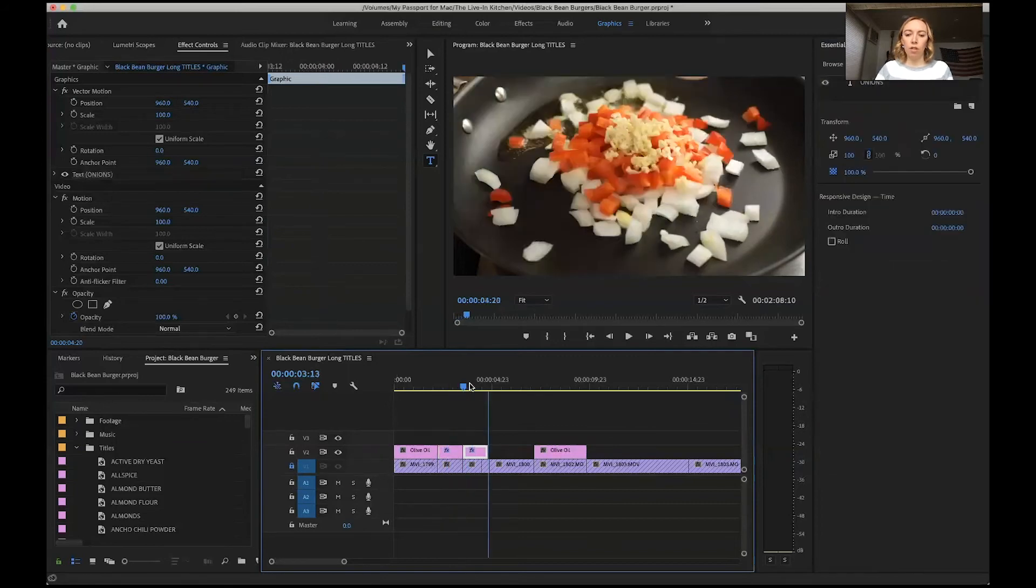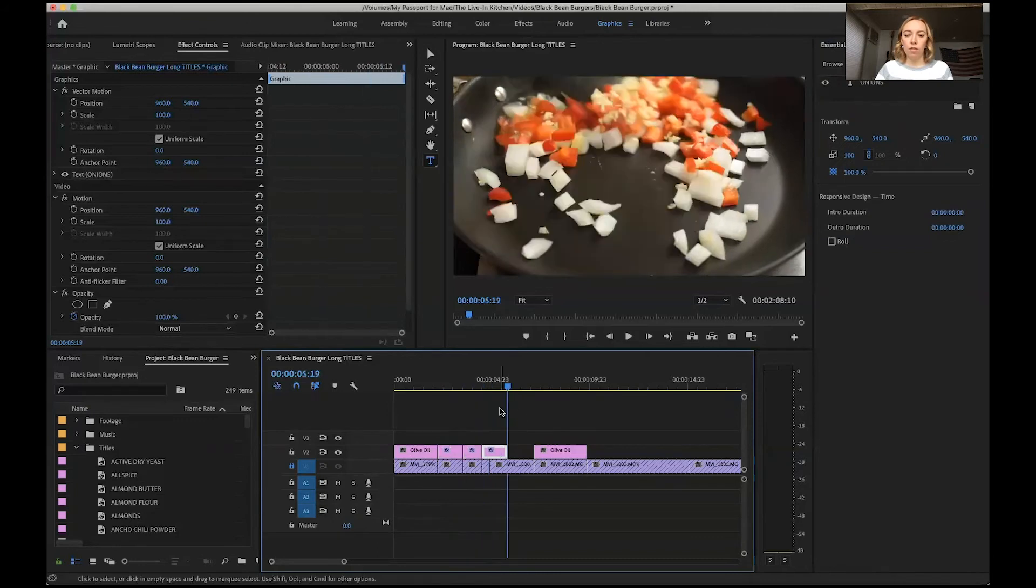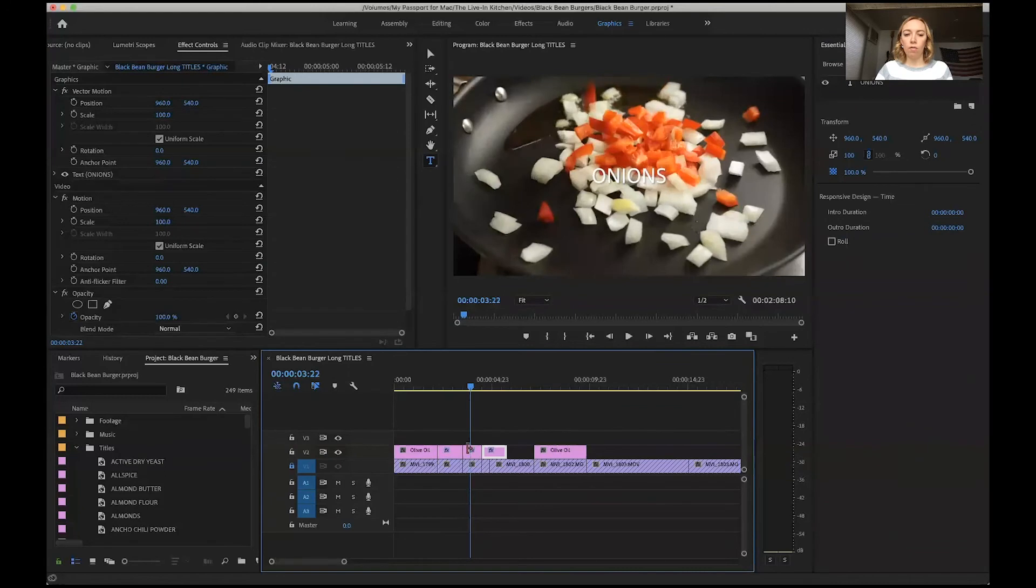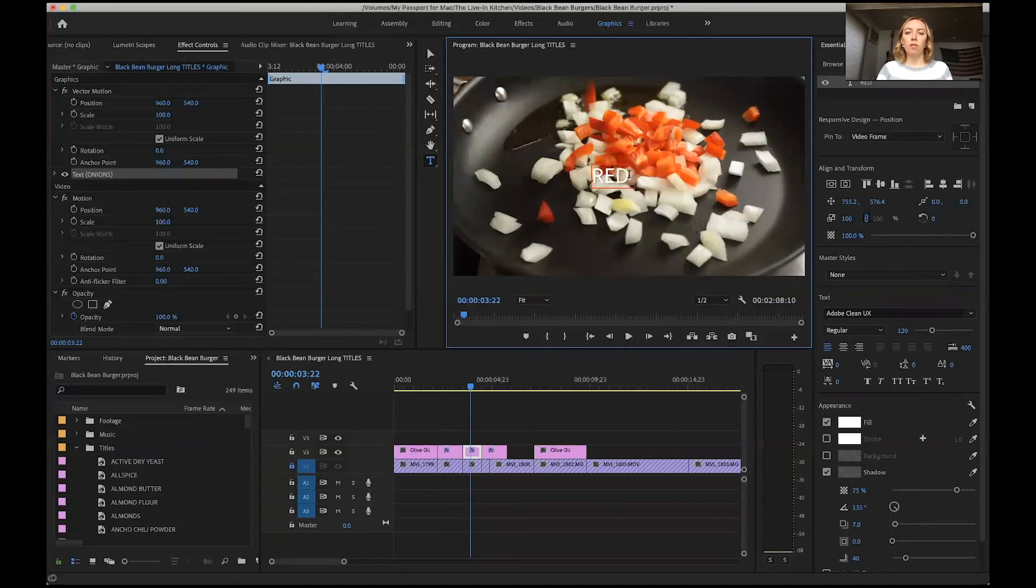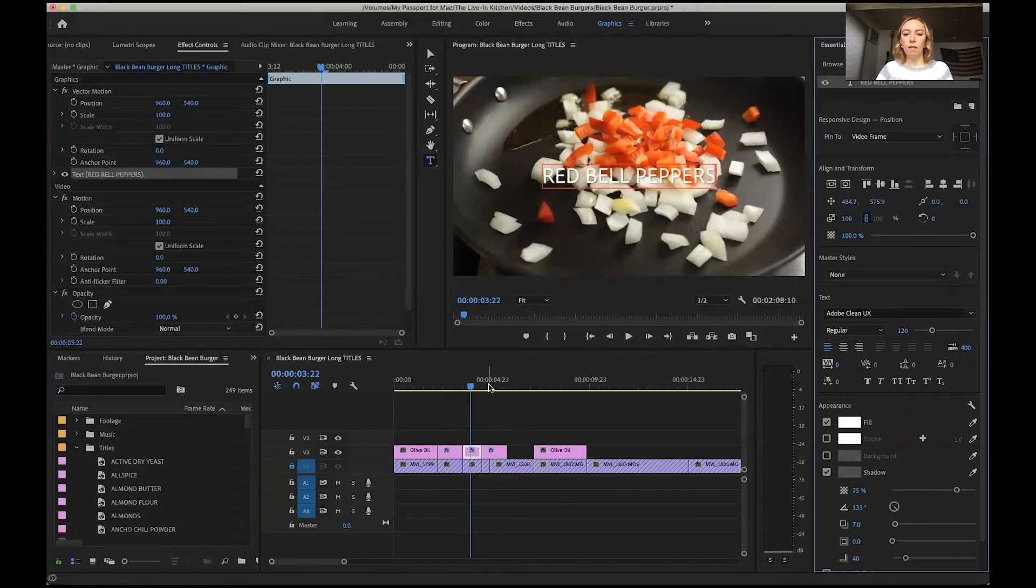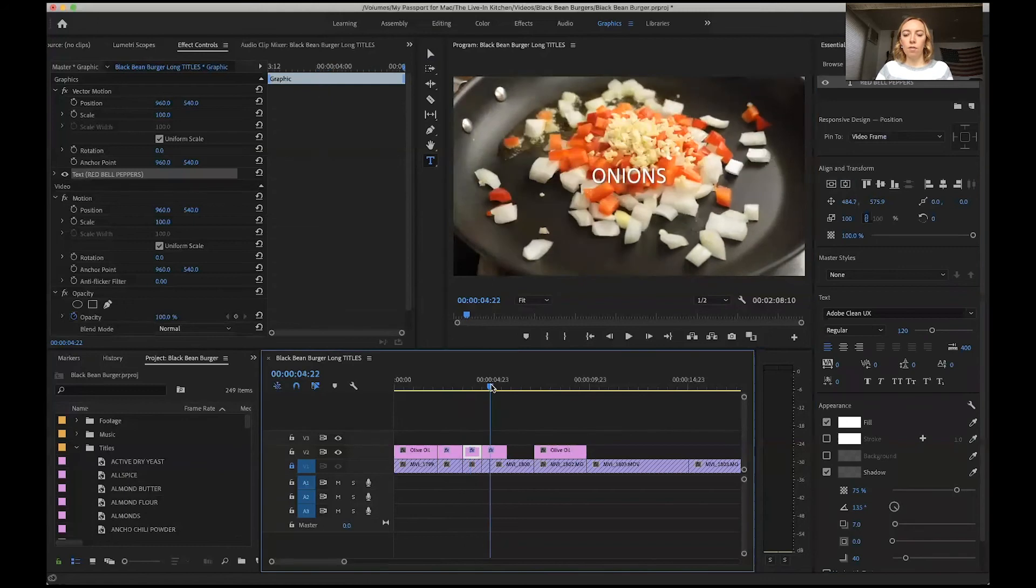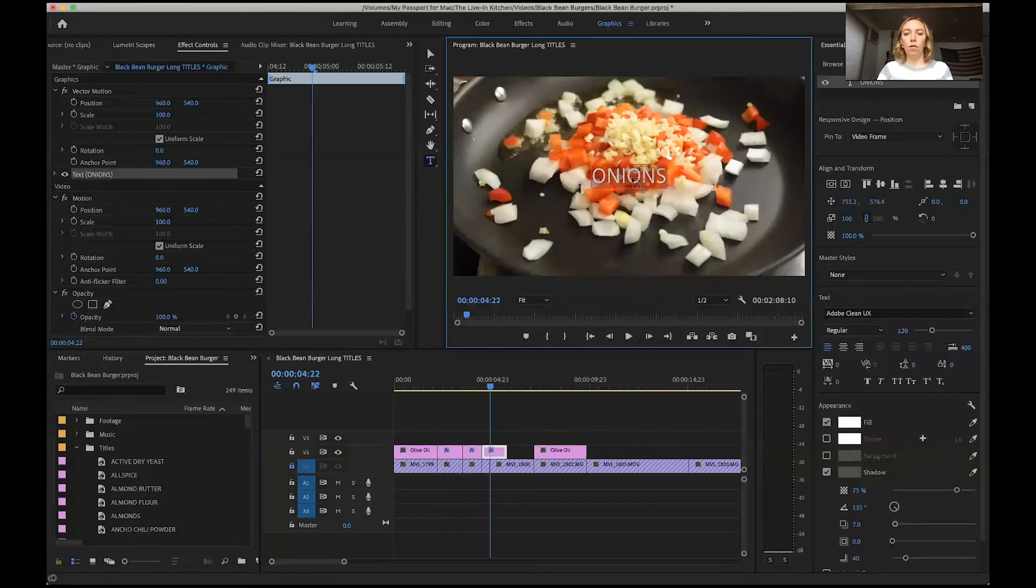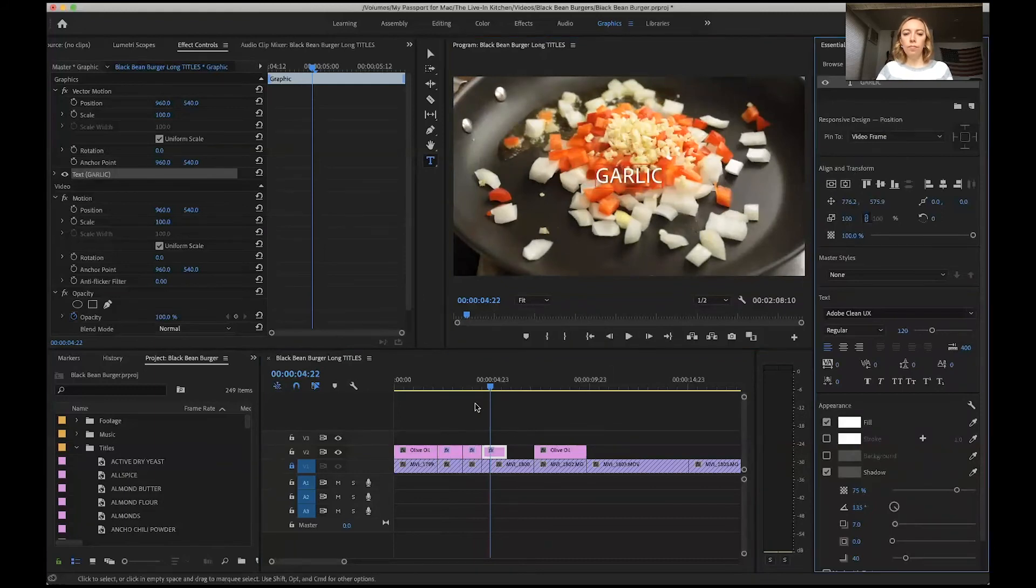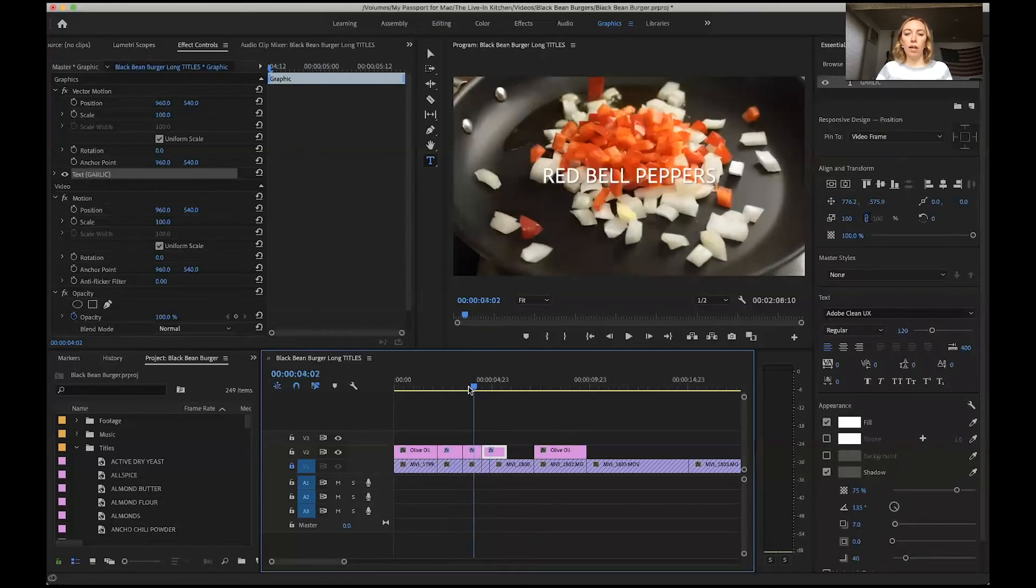So then I can click on the next one and say this is red bell peppers and center that. This one is garlic.